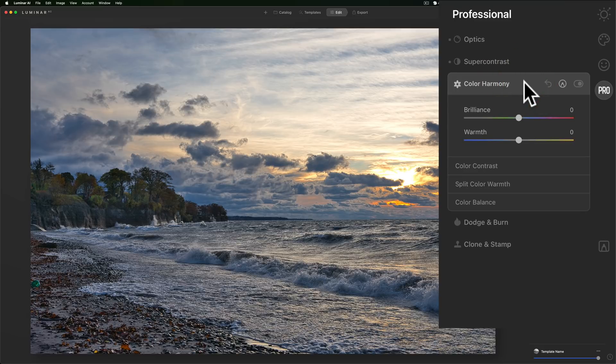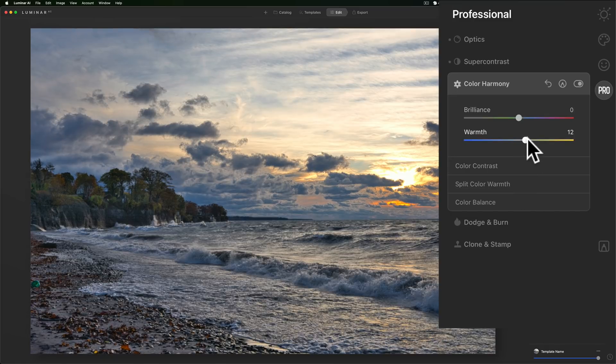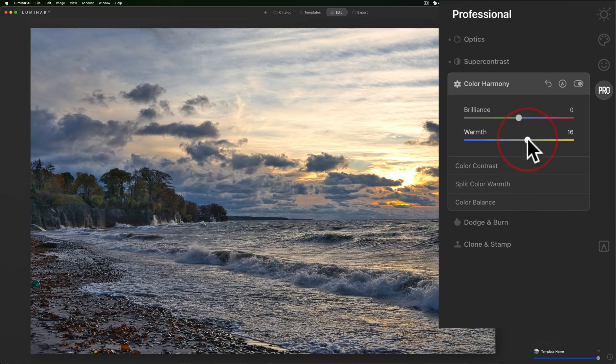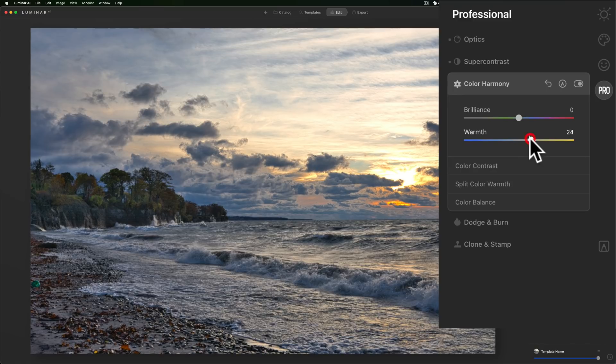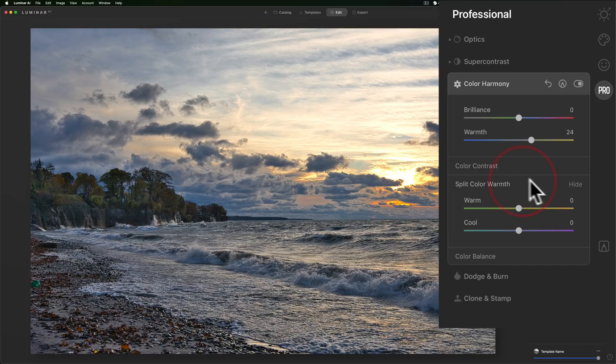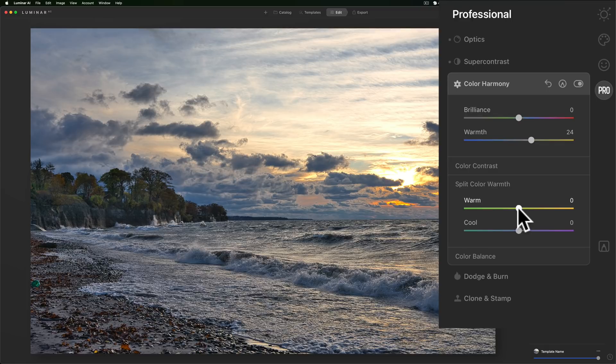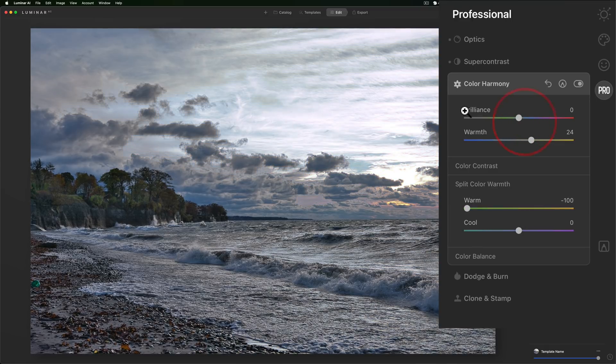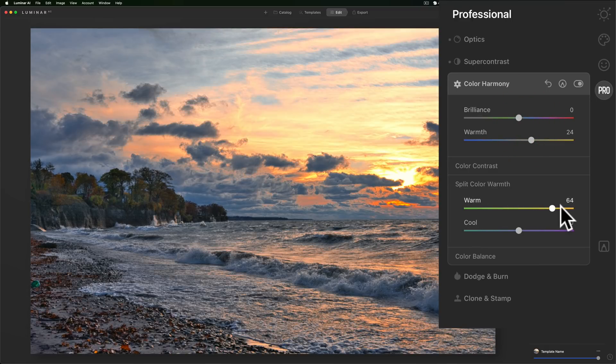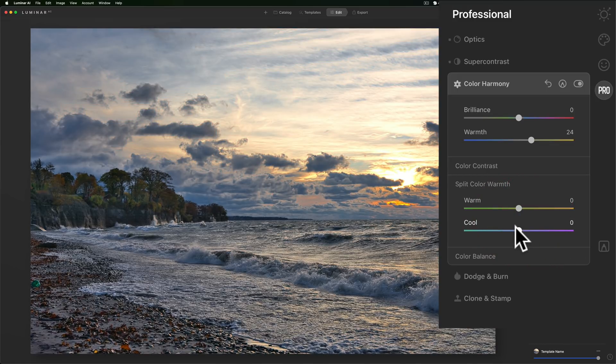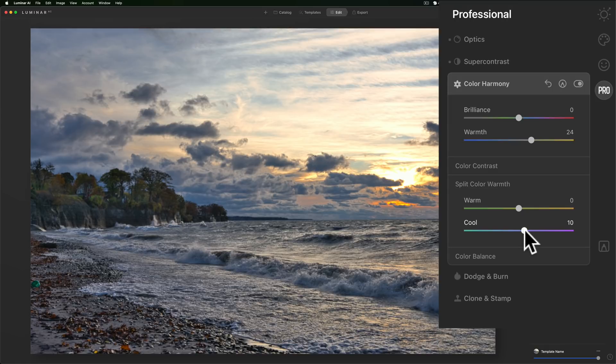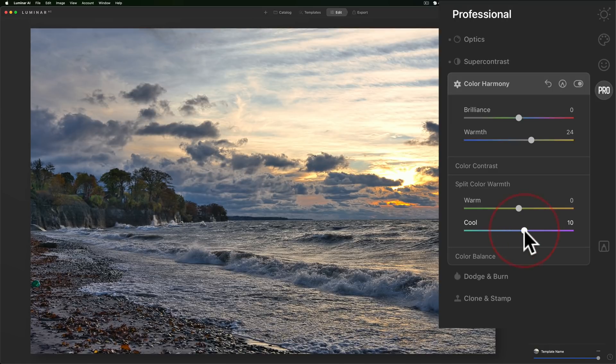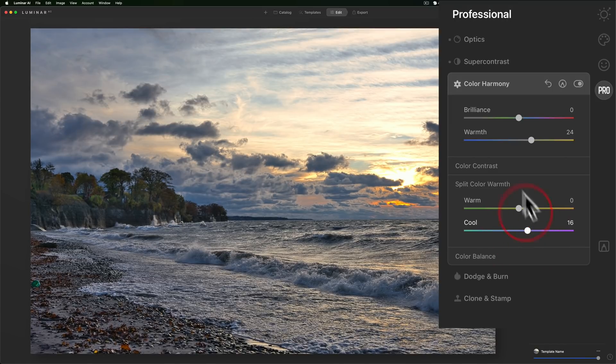Color Harmony. I don't think I need to do anything necessarily. Brilliance Warmth. Let's see if we make it a little warmer. It's a tiny bit cool. That's fine. I kind of like split color warmth. I talked about this many times before. You can make the warm tones cooler if you want by moving that to the left or make those warm tones even warmer. Here I think that's fine. What I want to do is make those cool tones just a little bit warmer. Like that.